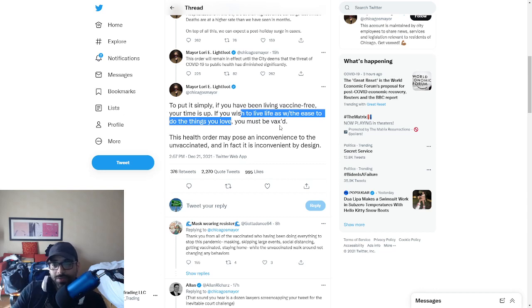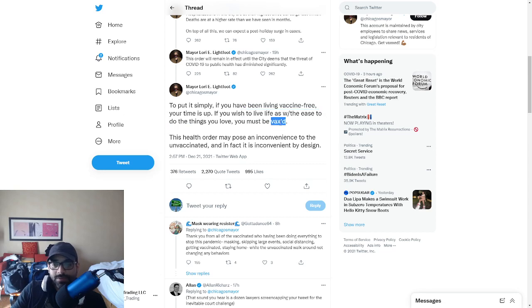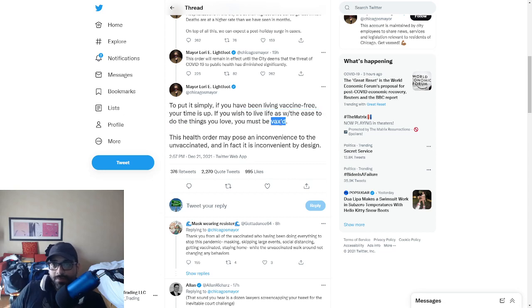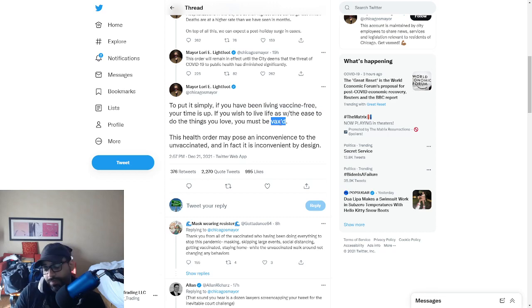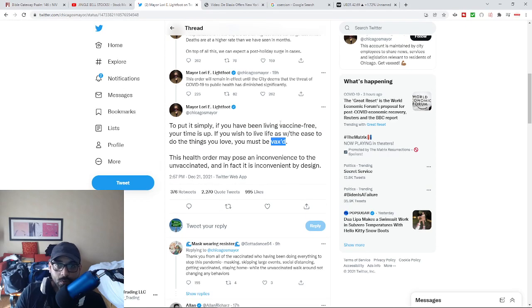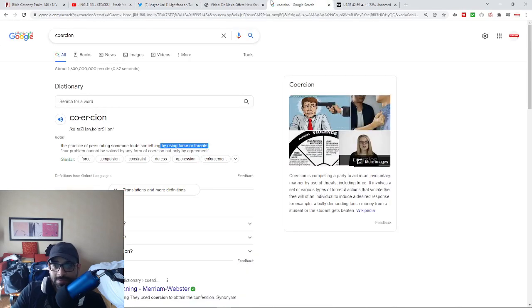And then of course they go on to say you must do this. Any person who is using this sort of tactic is just coercion. That's exactly what coercion is.